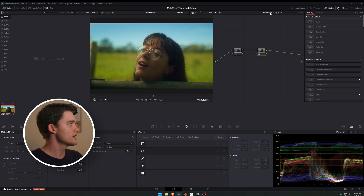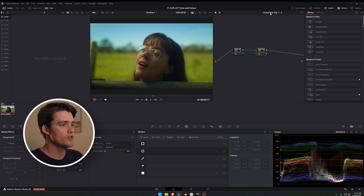Let me show you how to do it. I saw this trick from Cullen Kelly recently and didn't see many people talking about it, so I thought I'd share it with you guys. I've got a shot here from a recent short film I just put out — if you want to watch that, you can check it out here or via a link in the description.